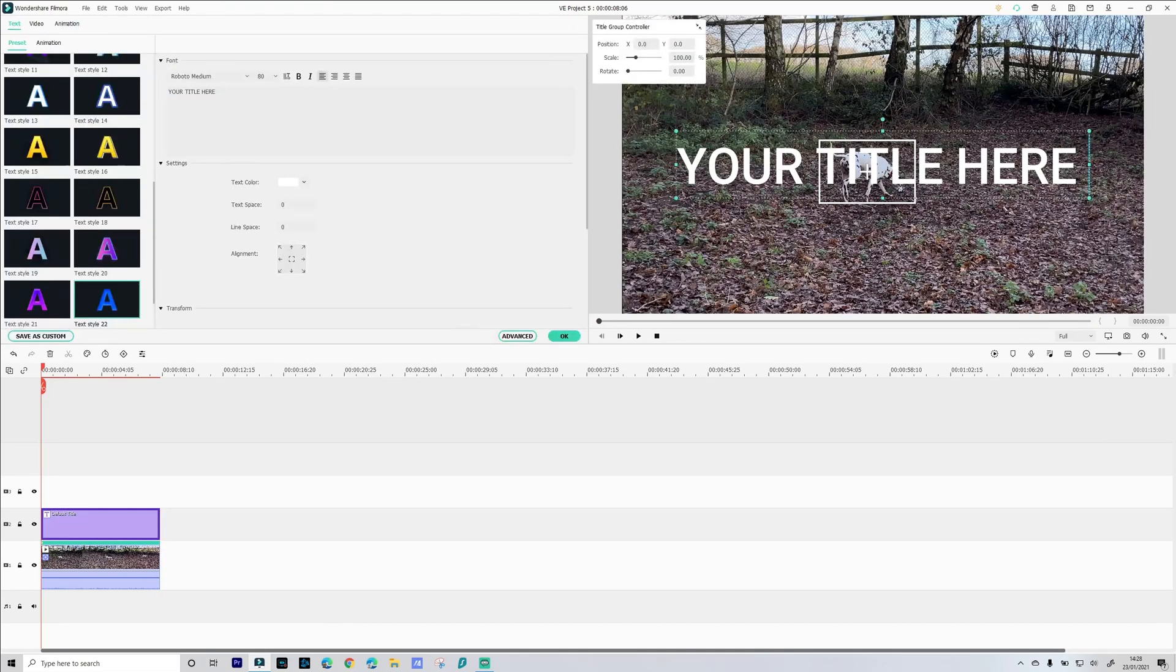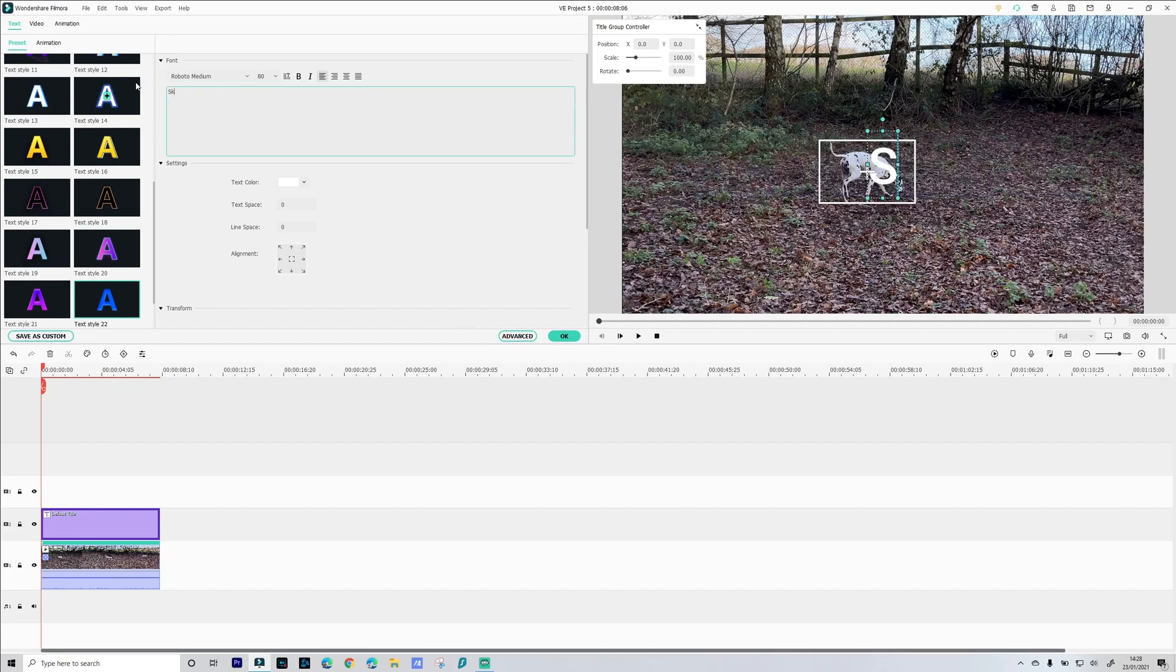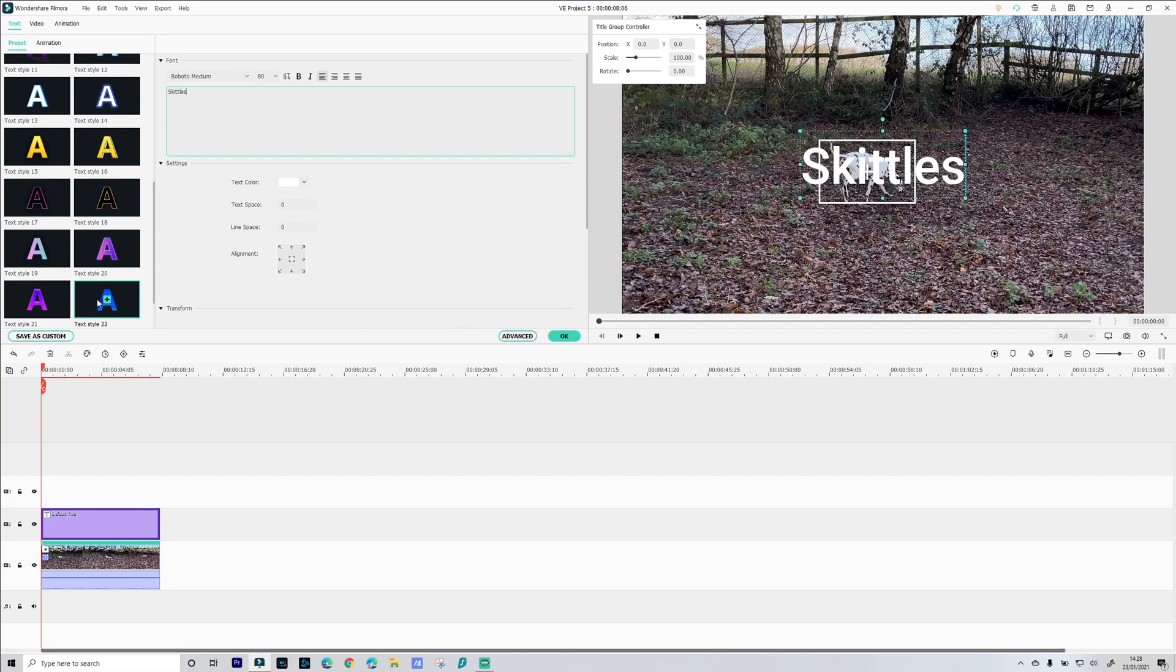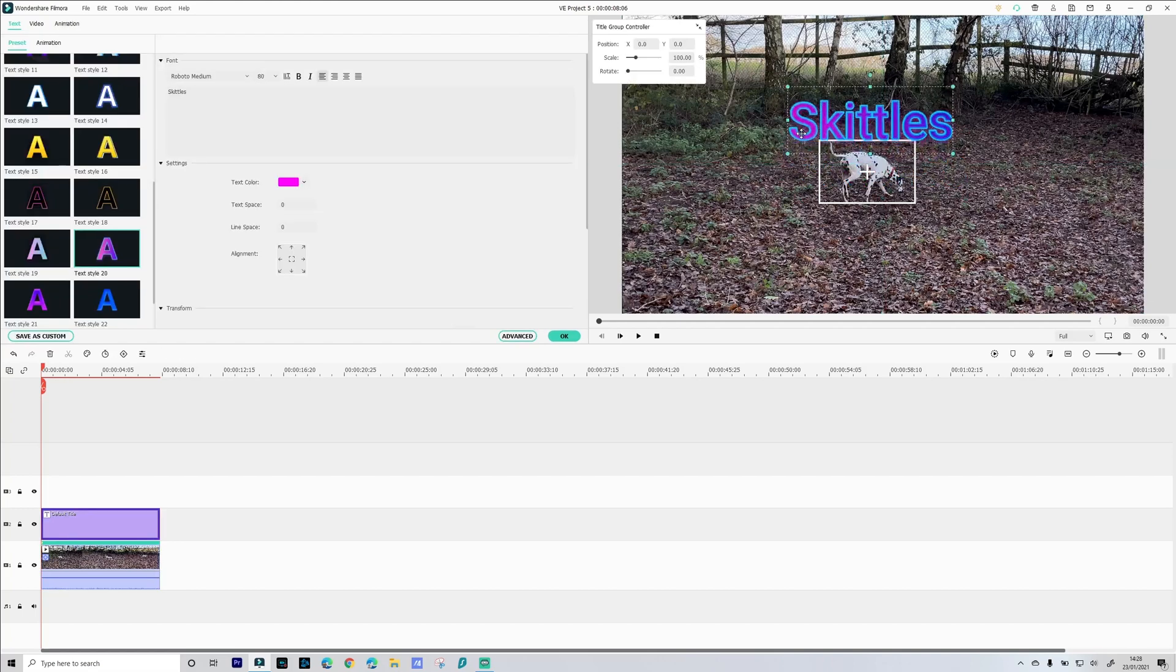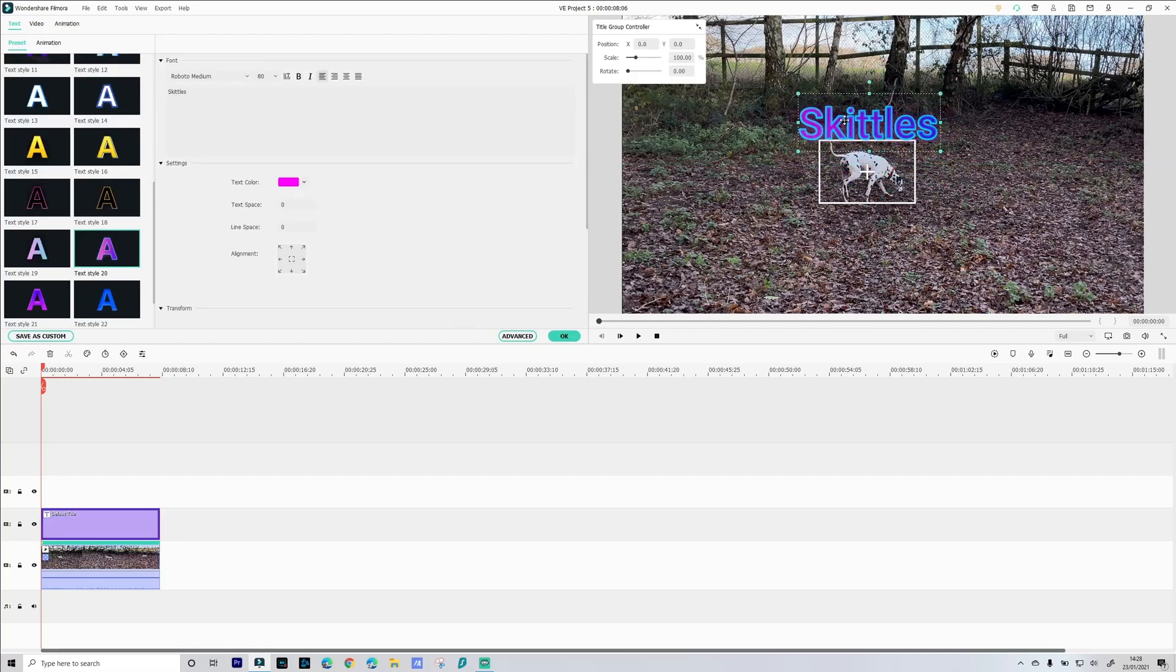Double click on the title and then we're just going to rename this to Skittles. Give it some color. And then we want to reposition this just above Skittles. Make it a little smaller.